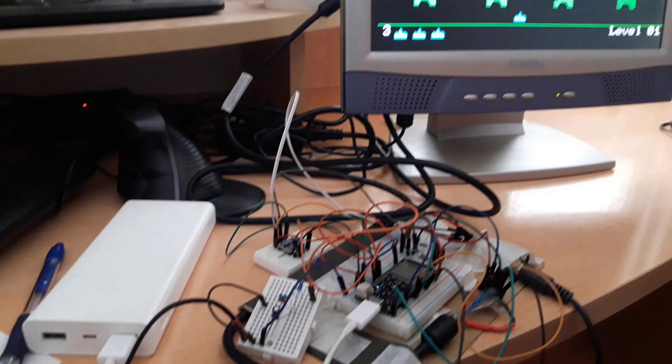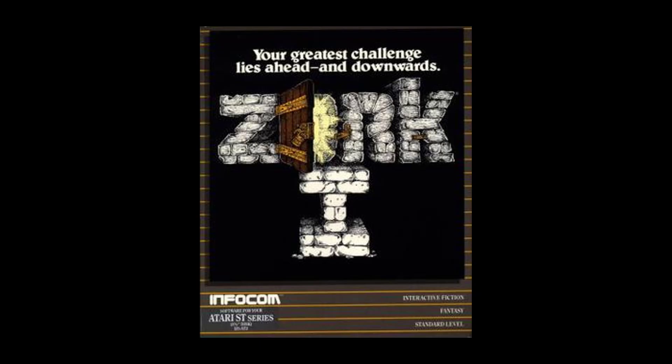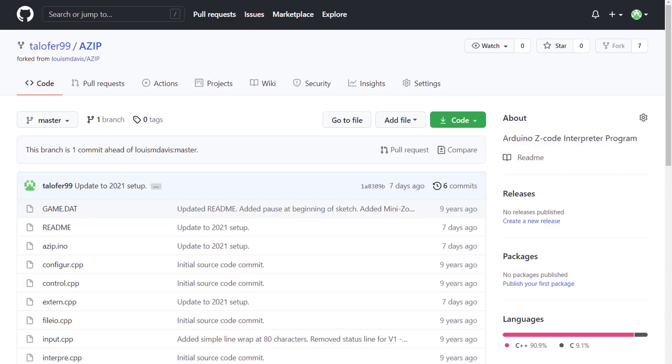All that retro brought Zork back to my mind, and then it clicked. I can finally get that project I was dreaming of to work. I forked the original project and spent two days finding the right combination of libraries and settings to get the code to compile and work.